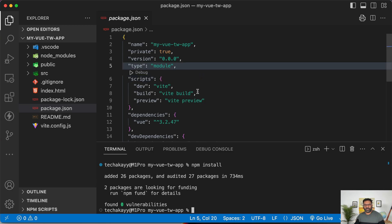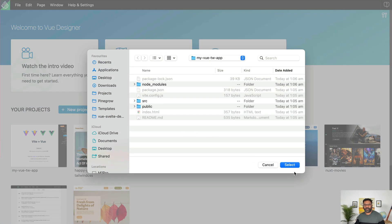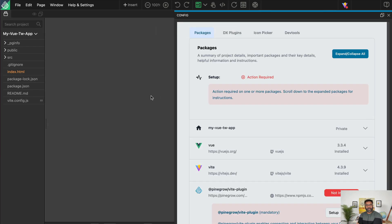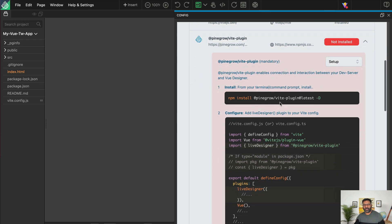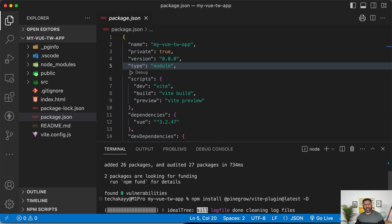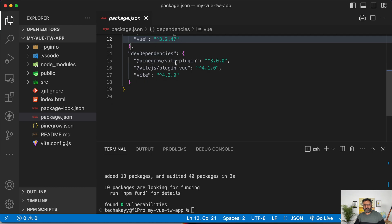Now let's go to Vue Designer, close this dialogue, and open the newly created project. Navigate to where the project is created and select it. When we open a new project in Vue Designer for the first time, the config panel automatically pops out and provides the instructions needed to install the VEAT plugin or any other integration module necessary. I'll copy this command and go to my terminal to install the PineGrow VEAT plugin. We've now installed it.